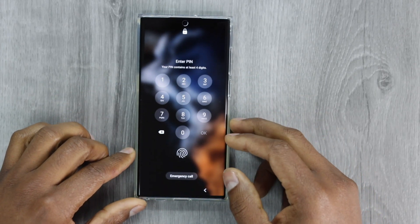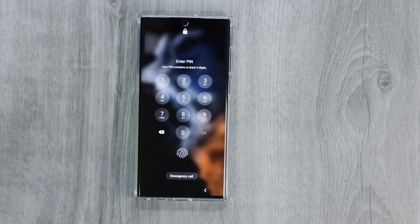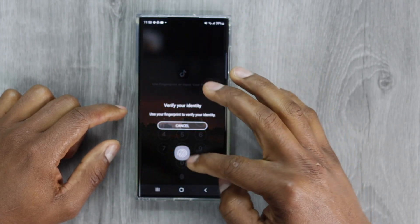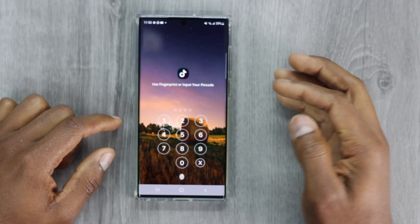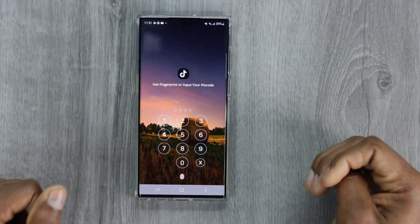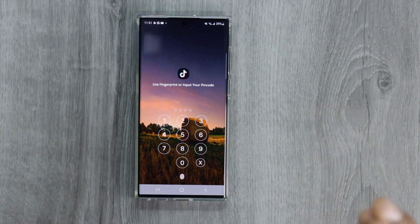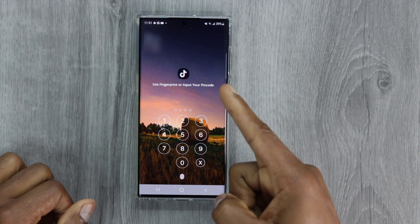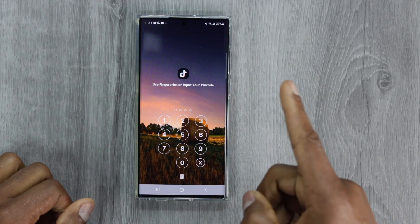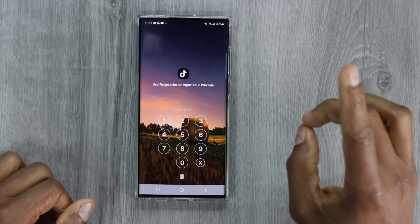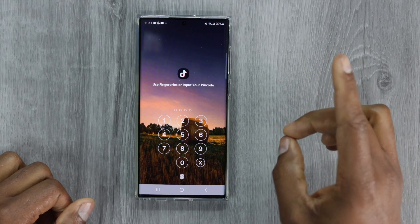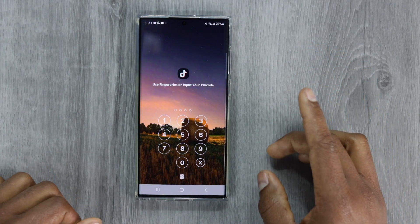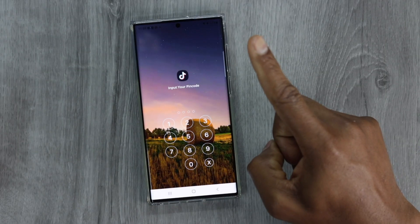Let's say you are using a security app on your phone to lock your phone screen or to lock other apps on your phone, then you forgot the password. In this video I'm going to show you how to successfully unlock your phone without resetting it and without losing any data.